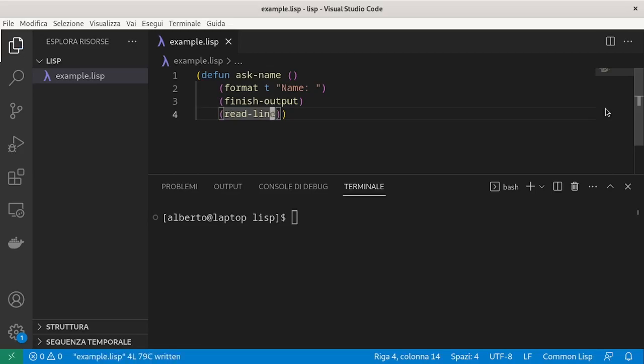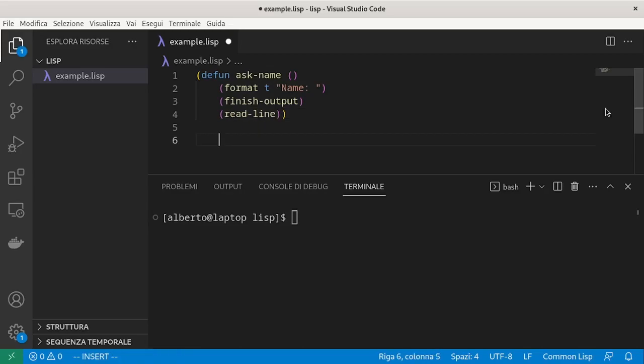Now we want to use this function to read the name once and then print it and return. We need a local variable which can be introduced using the let command.